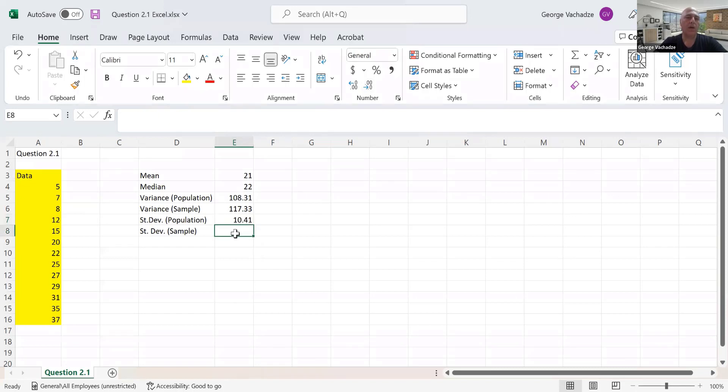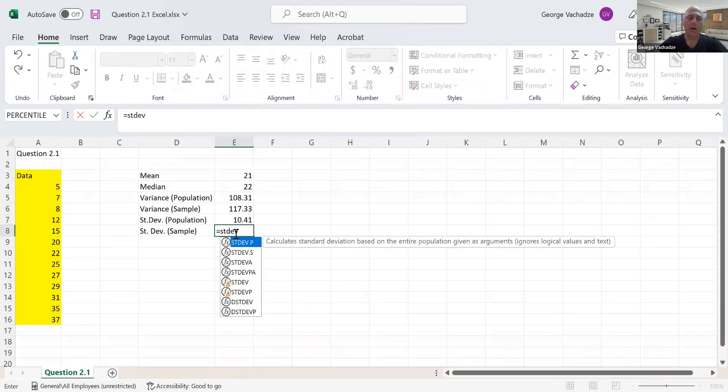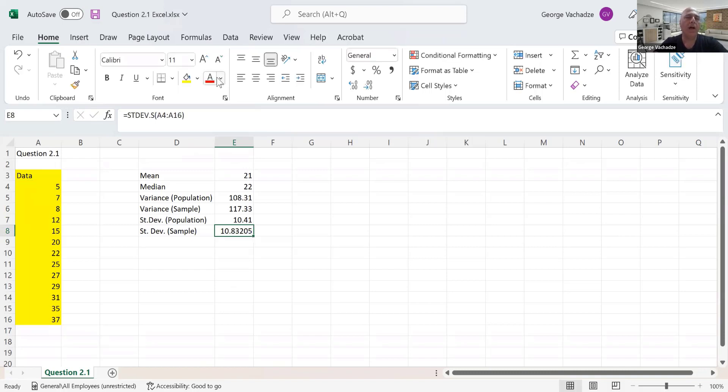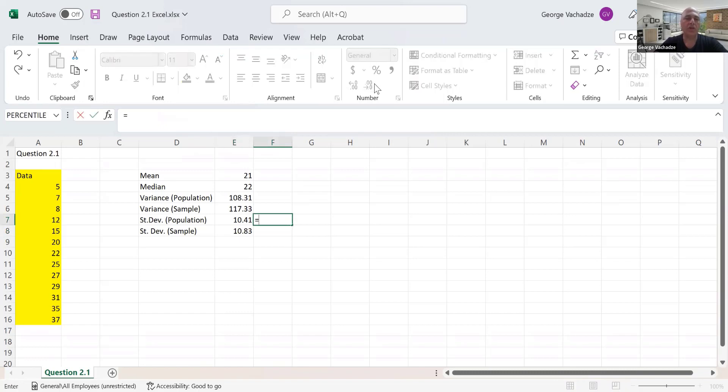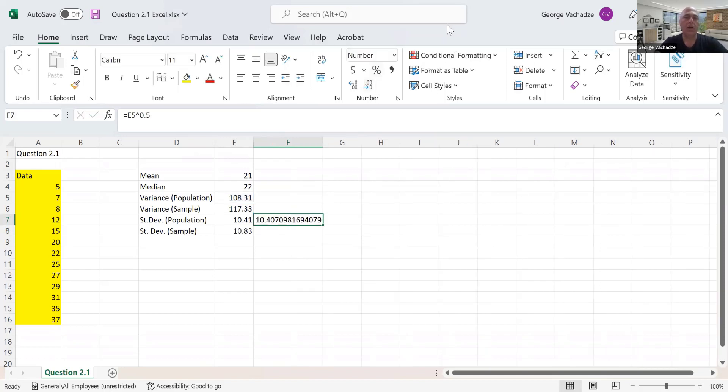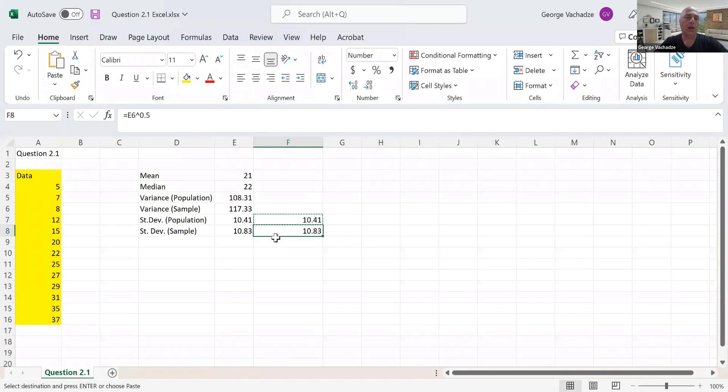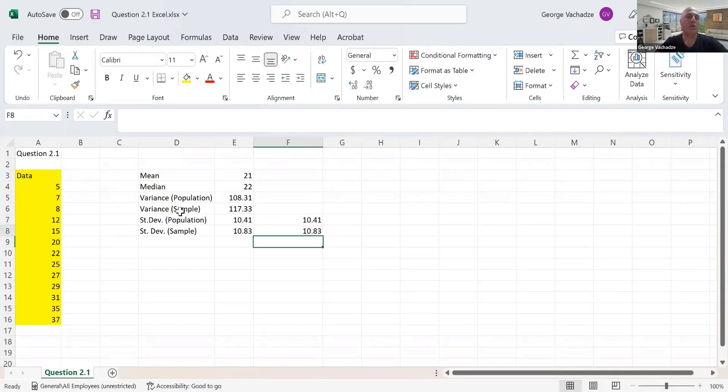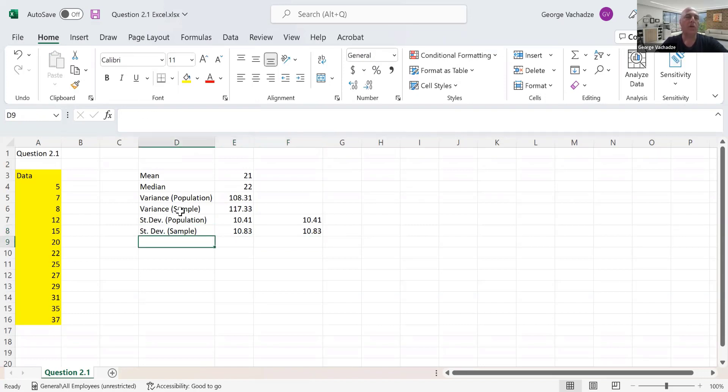The next one is STDEV.S, and we select the sample. Alternatively, you could calculate these last two by taking the square root - power 0.5. You should get the same result. Taking the square root of the sample variance gives you the sample standard deviation.